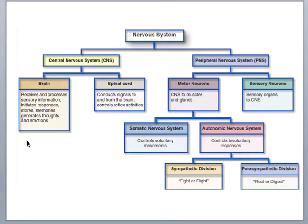The brain is like our master computer — it takes in all of those stimuli and decides what it means. It stores information as memories and generates emotions. The spinal cord handles basic reflexes, things that need to be carried out very quickly where you don't want the information to have to travel all the way to the brain first. The spinal cord also conducts impulses to and from the brain in tracts.